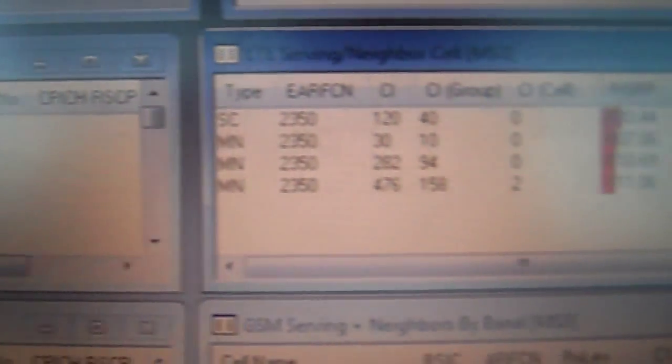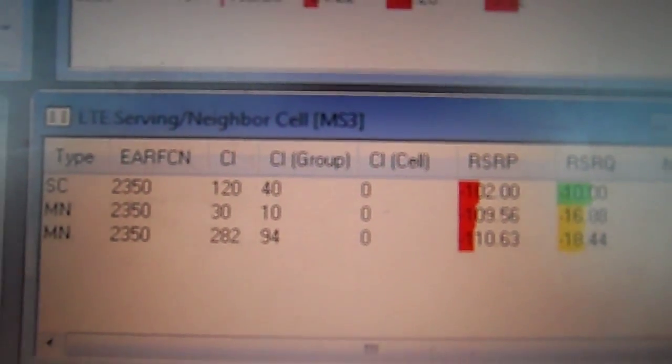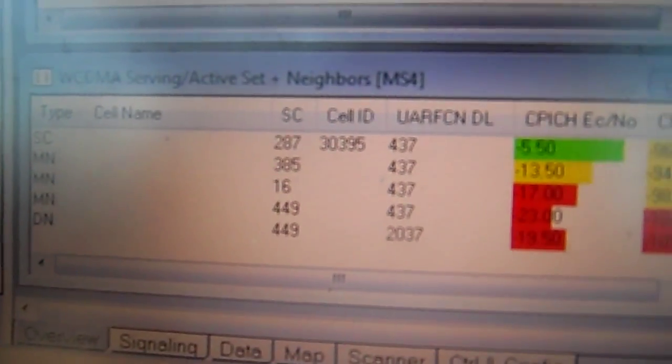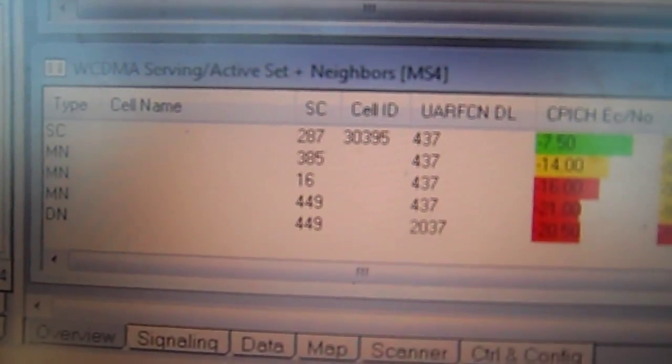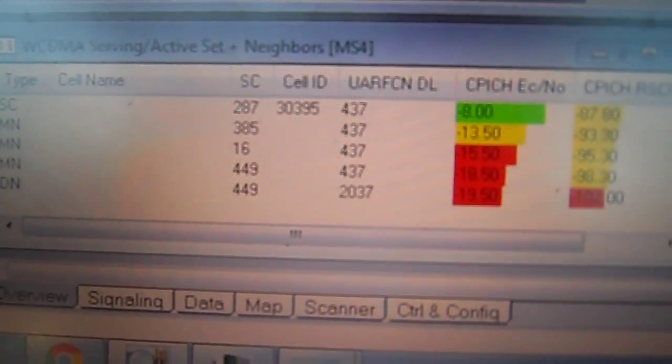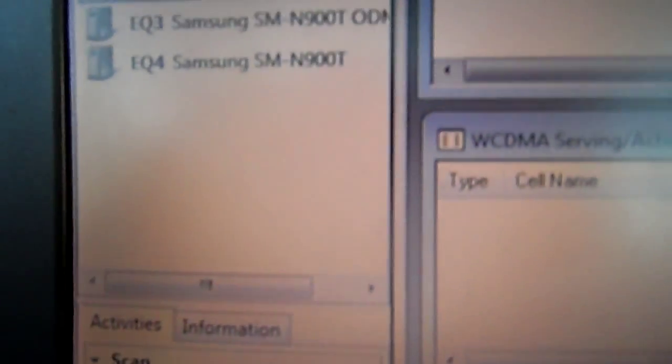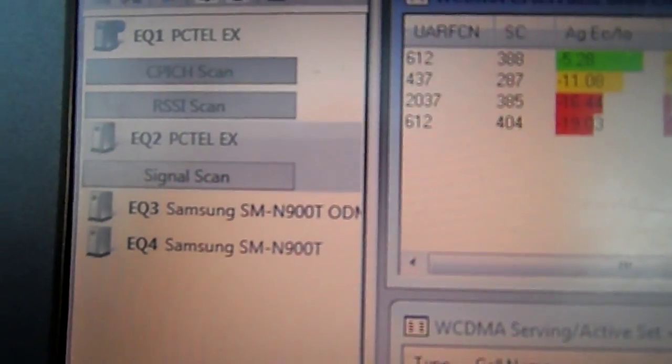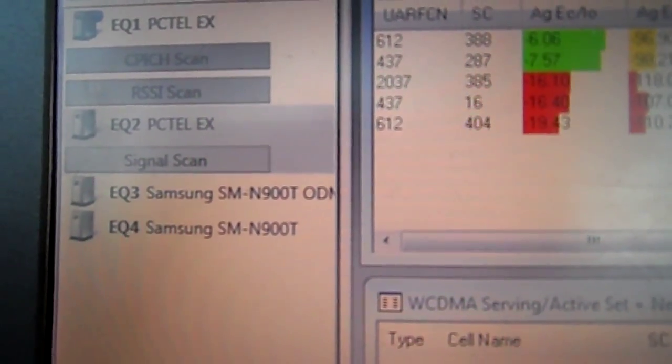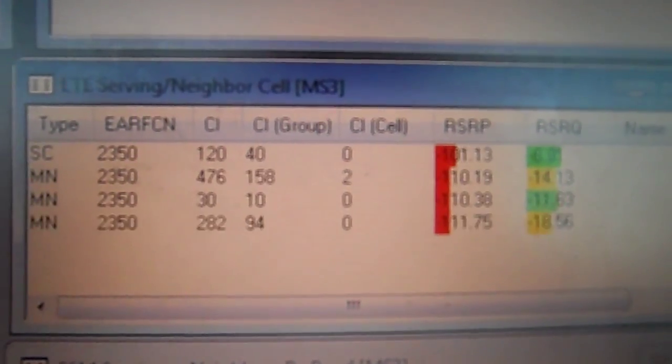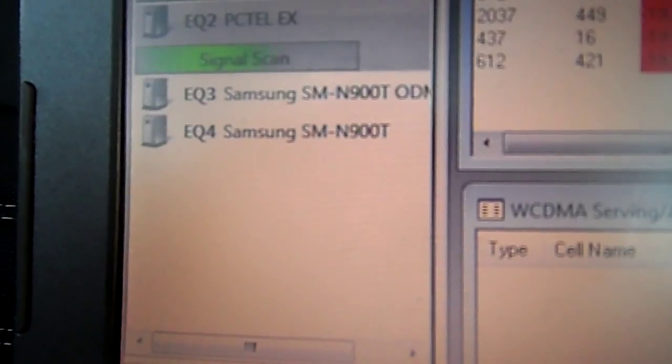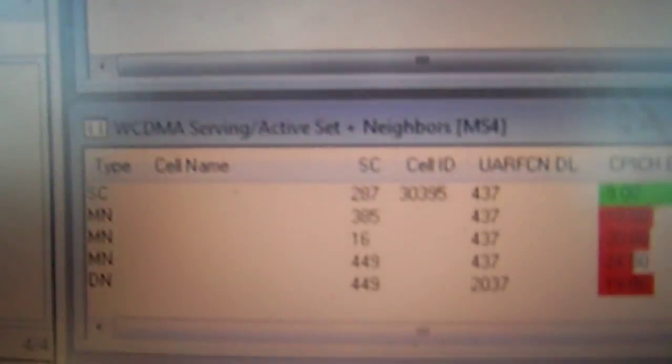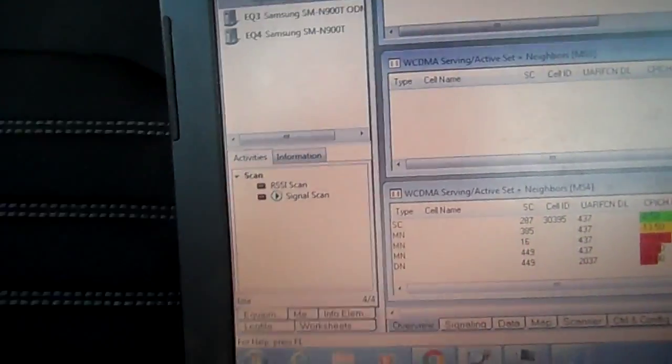We have LTE serving neighbor cells MS3, and we have WCDMA serving slash active set plus neighbors. EQ3 is the ODM phone which is LTE, and EQ4 which is not the ODM phone is WCDMA.